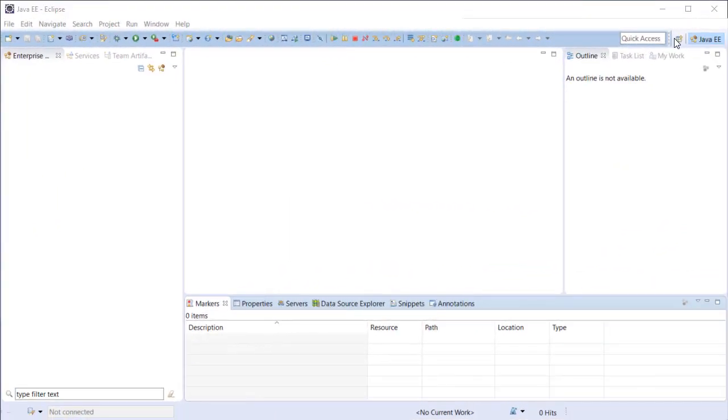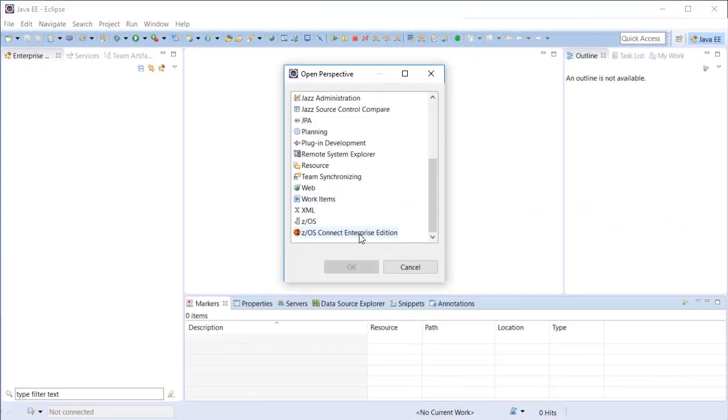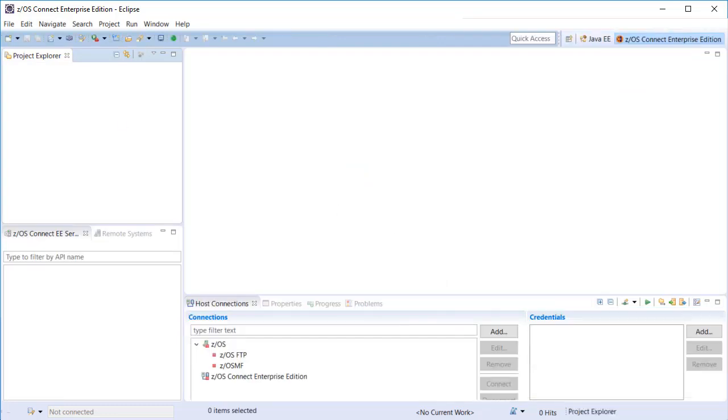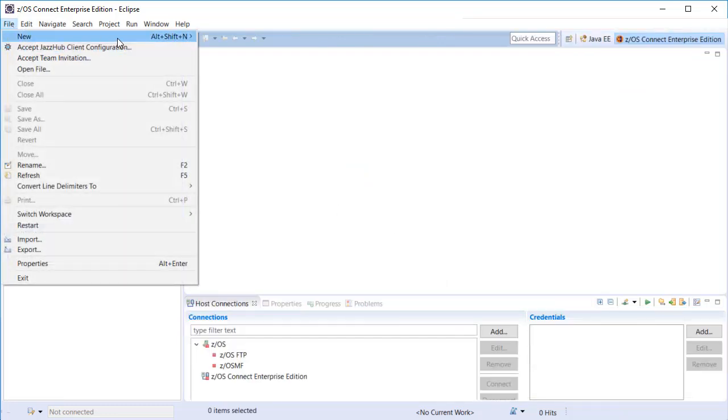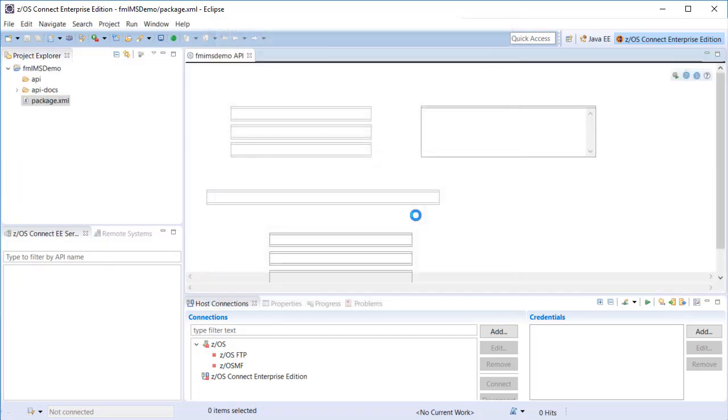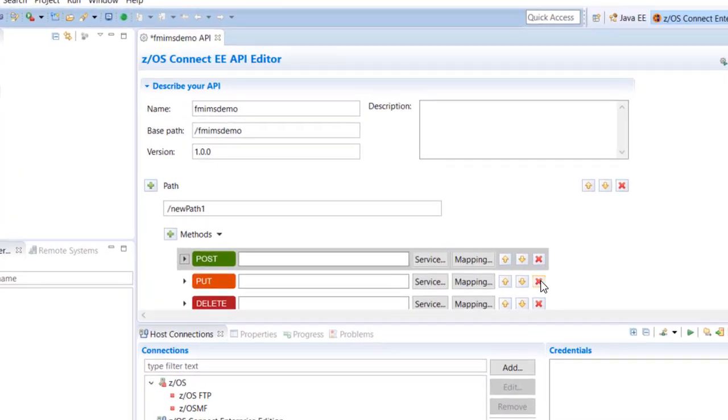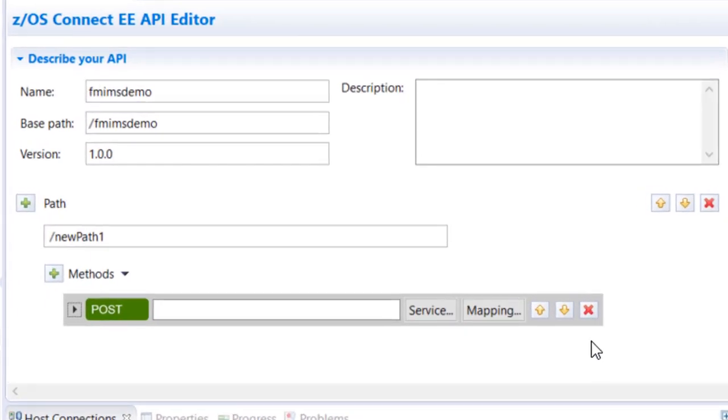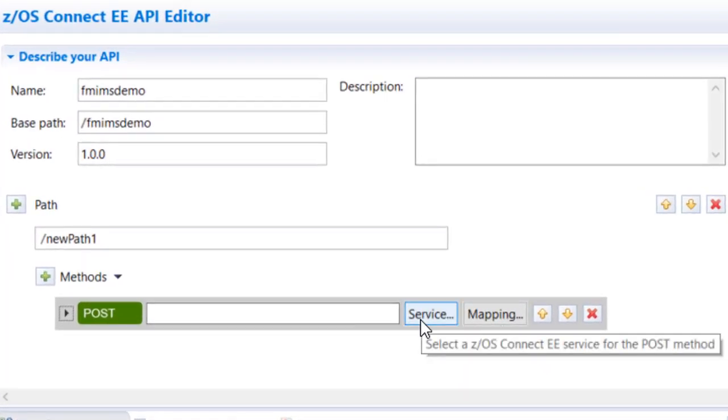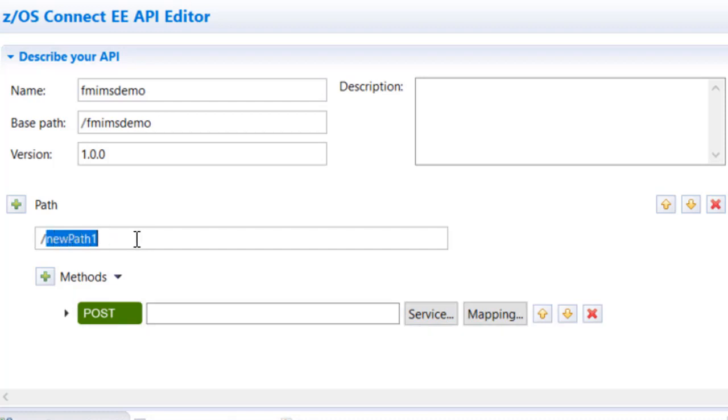The ZOS Connect Enterprise Edition API Toolkit feature is an Eclipse plugin that can be downloaded from IBM. Once installed, you can create ZOS Connect API projects. The API editor allows API creators to choose URL elements as well as verbs associated with API paths. Each API must be associated with a Service Archive or SAR file.